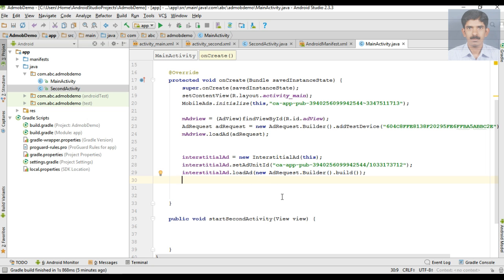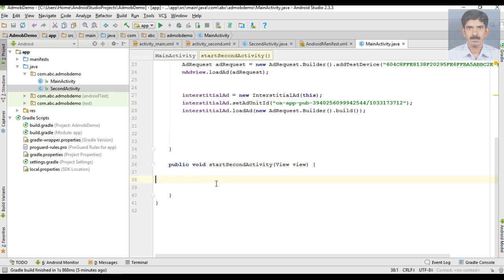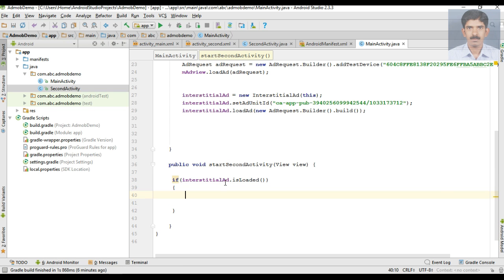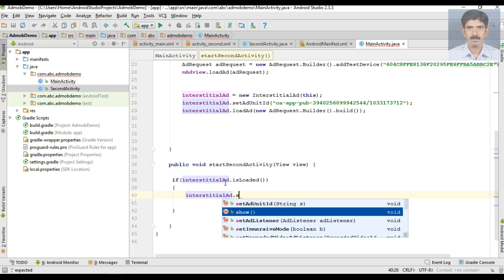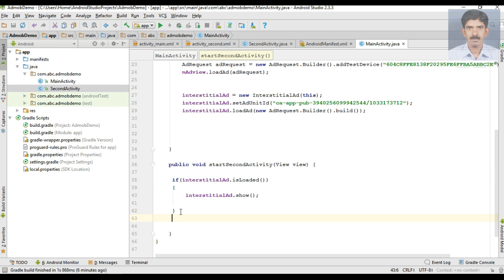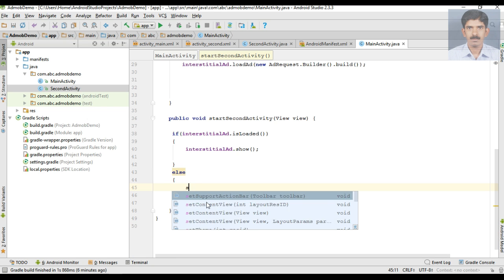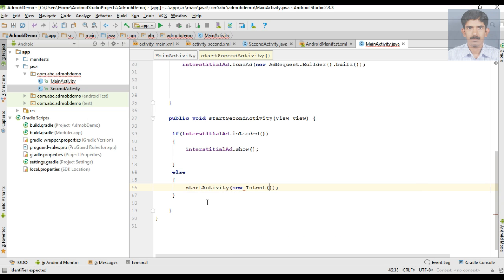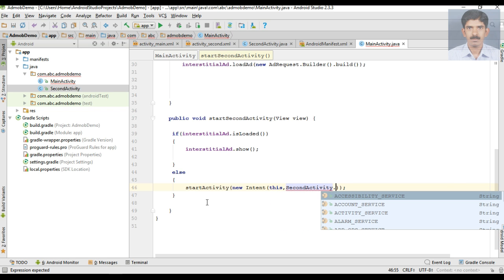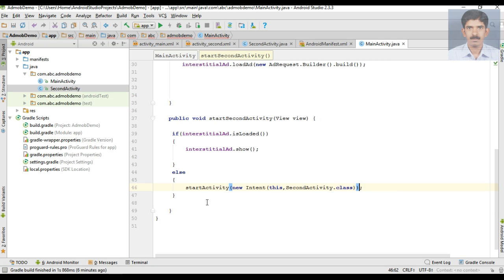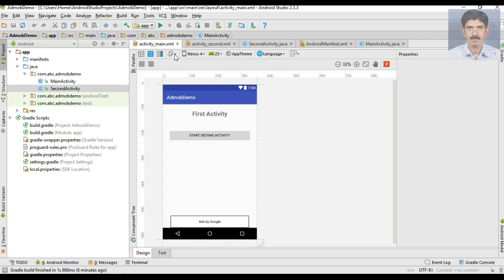So now we have created the variables, set the ad unit ID, and loaded the ad using loadAd(). Now we can show it. When the user clicks the button, first check if the interstitial ad is loaded — if so, call the show() method on the interstitial ad variable. Otherwise, if the ad is not ready, start the second activity directly using startActivity() with a new Intent pointing to SecondActivity.class.